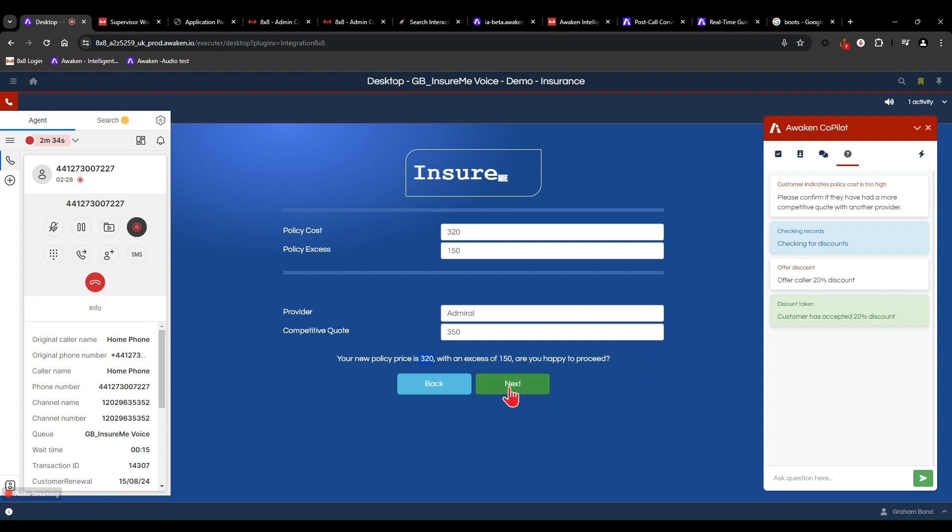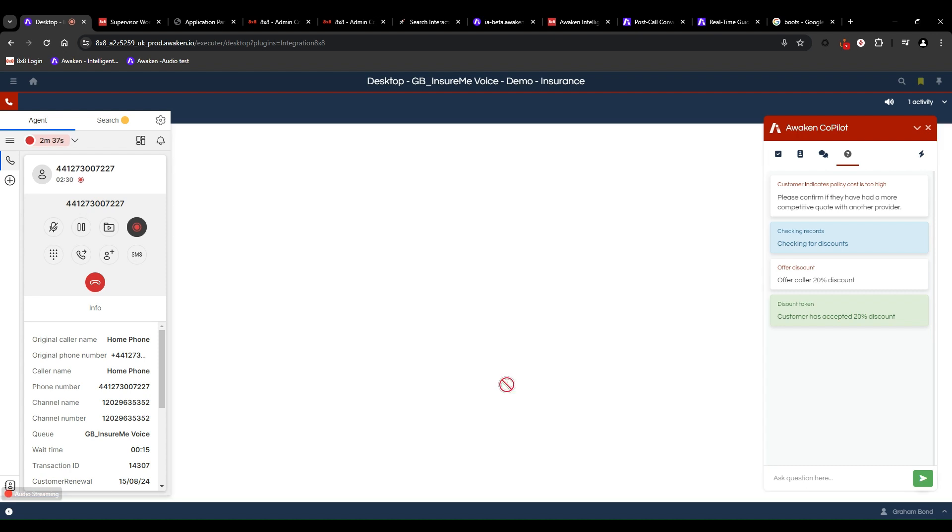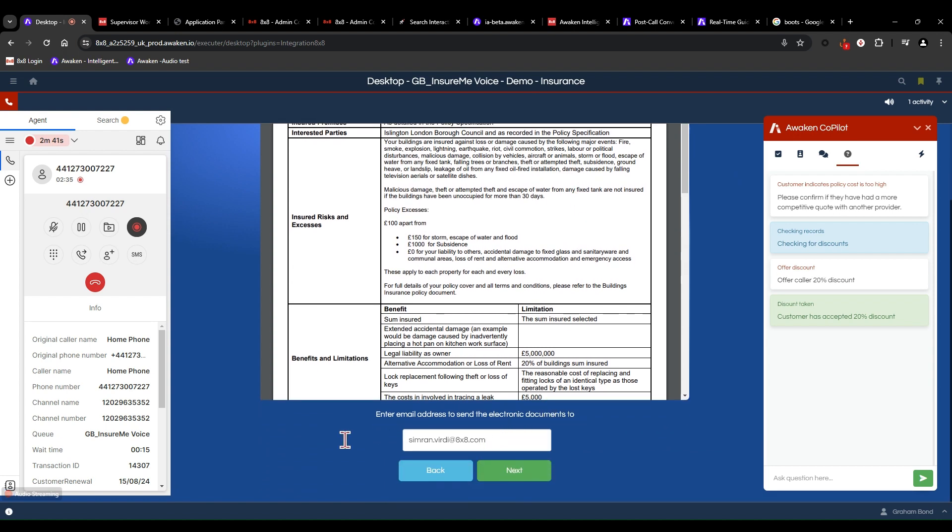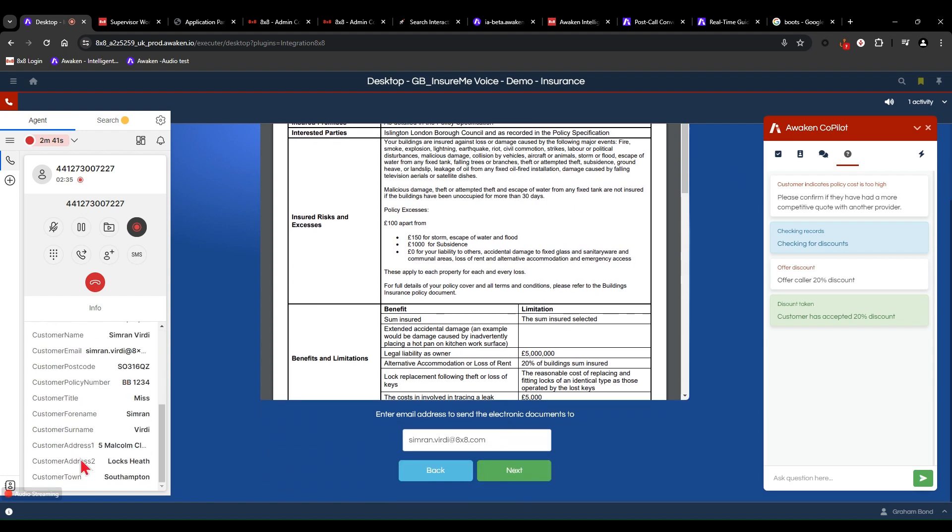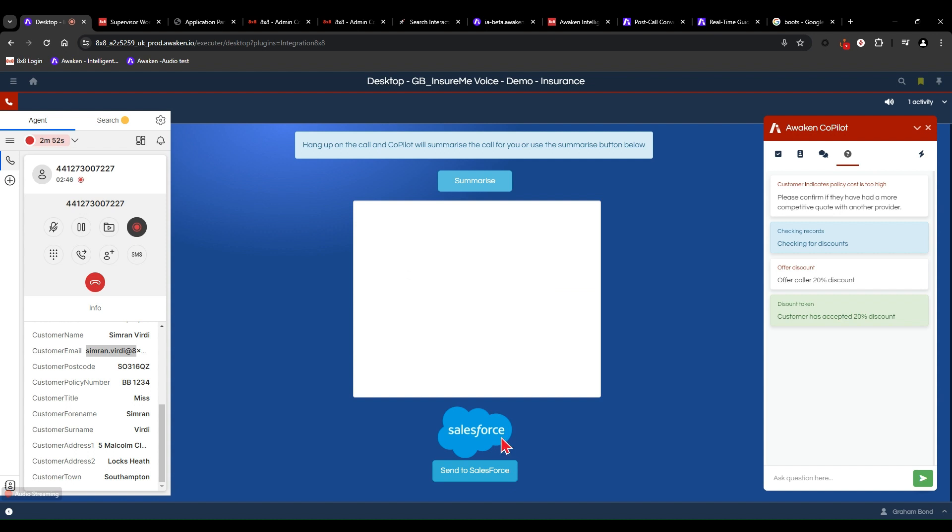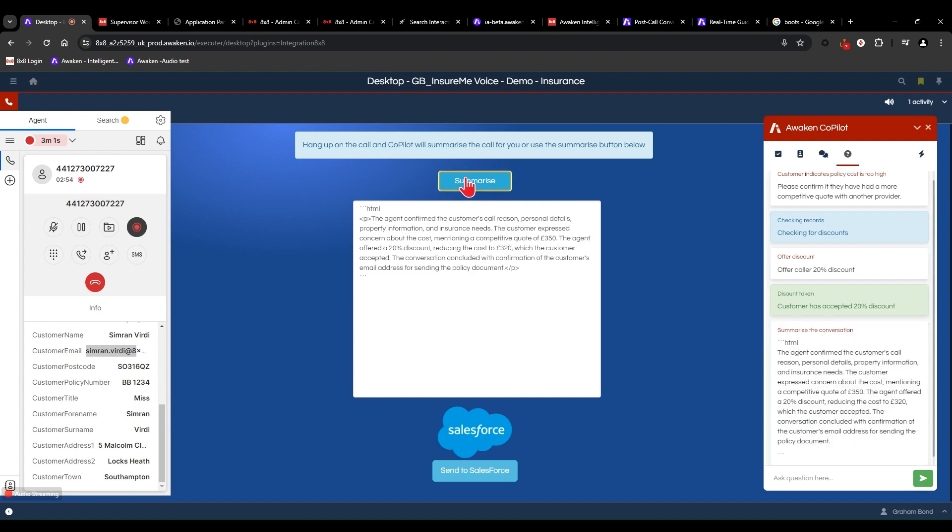Yeah, that's perfect. Thank you so much. Excellent. So I can see your policy documents come up here. And if I can just confirm, I saw your email address came through as simran.birdie at 8x8.com. Is that correct? Yes, that is. Okay. Policy document on its way. So I think that's all for today. So if I could just ask if there's anything else I can help you with. Otherwise... Oh no, that was all. That's perfect. Thank you so much for your help. Brilliant. Okay. Well, thank you very much. And enjoy the rest of your day. Thank you. You too.